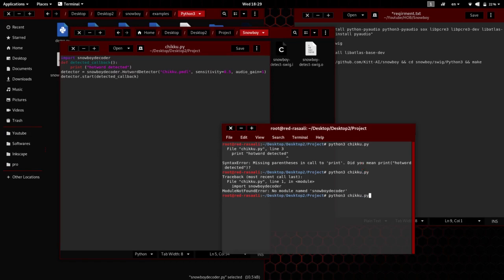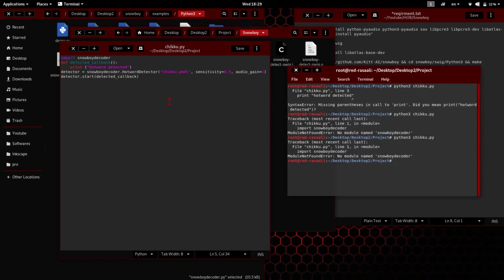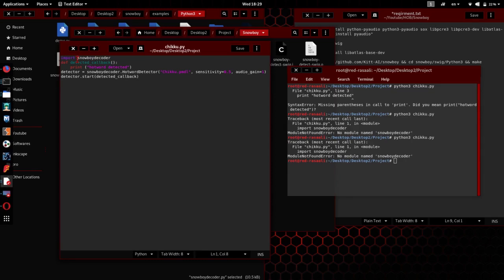This time also it will give the same error. Now I am going to say it as snowboy.snowboy_decoder as snowboy.